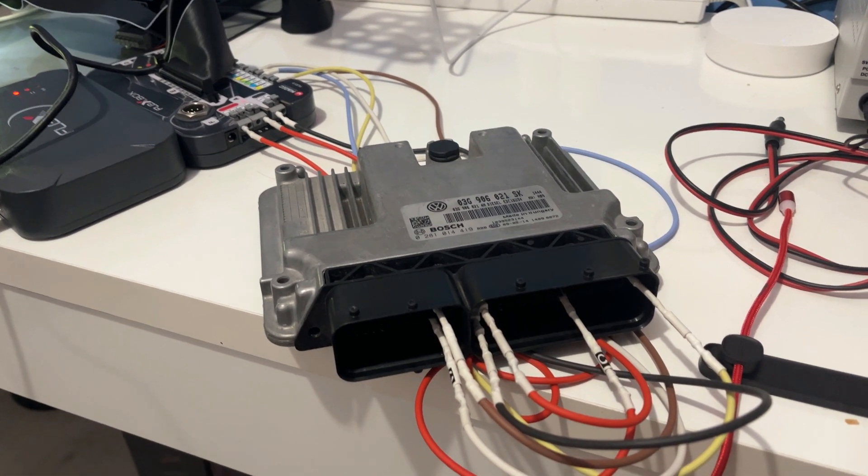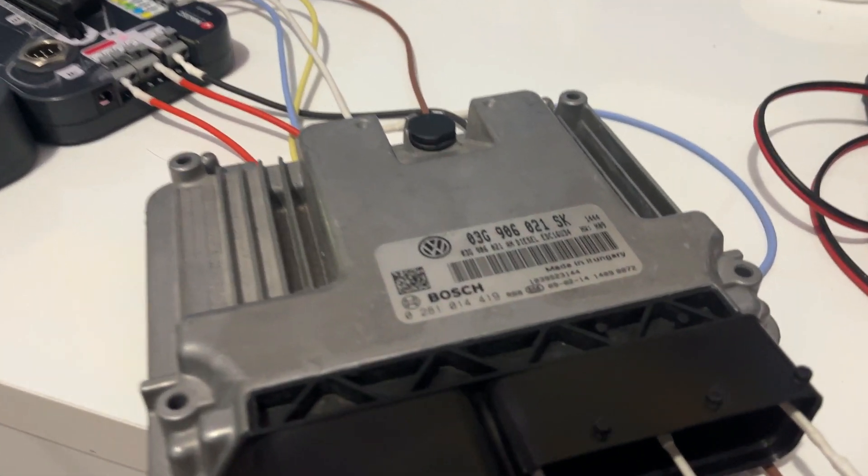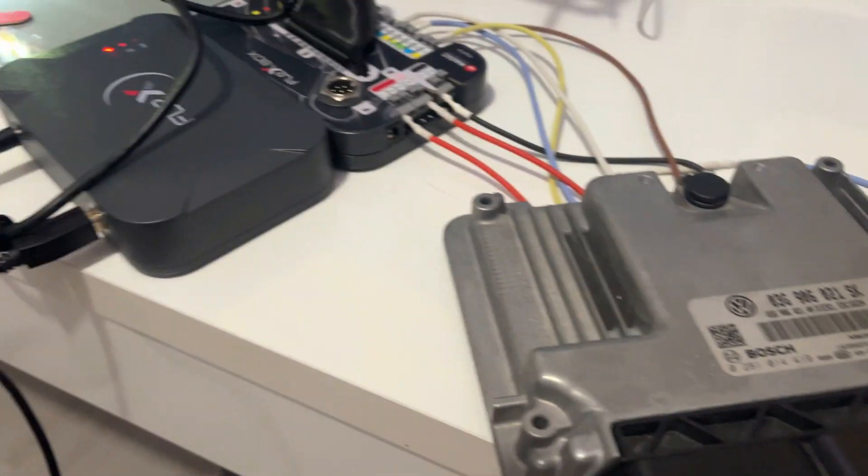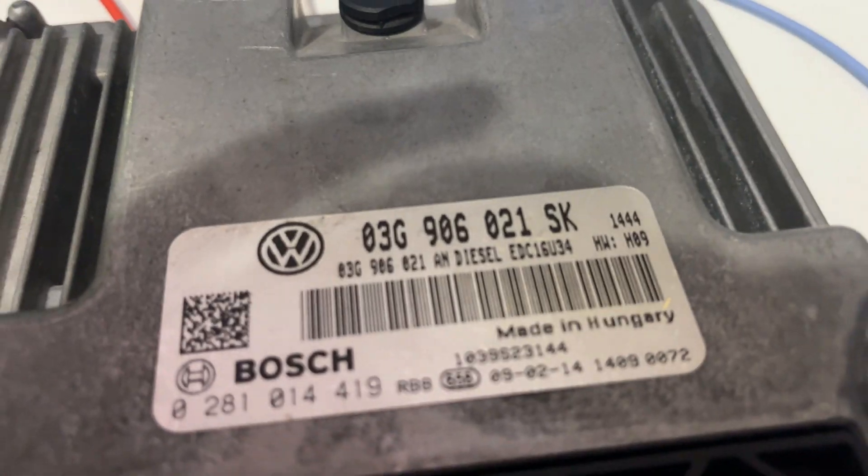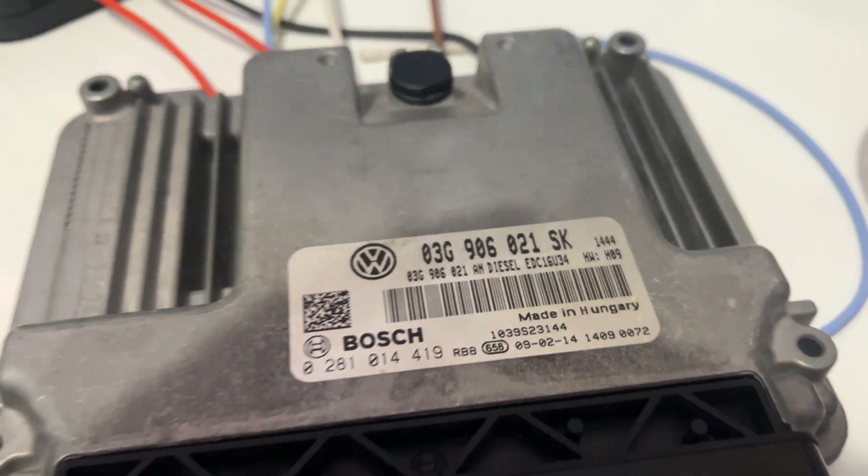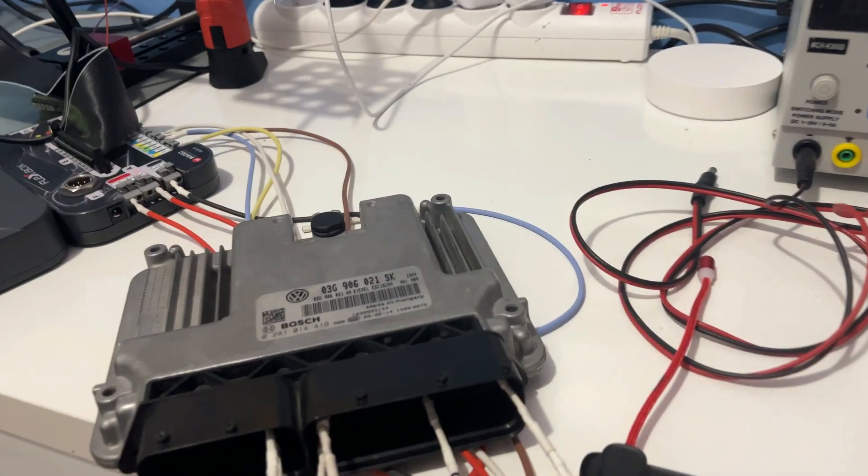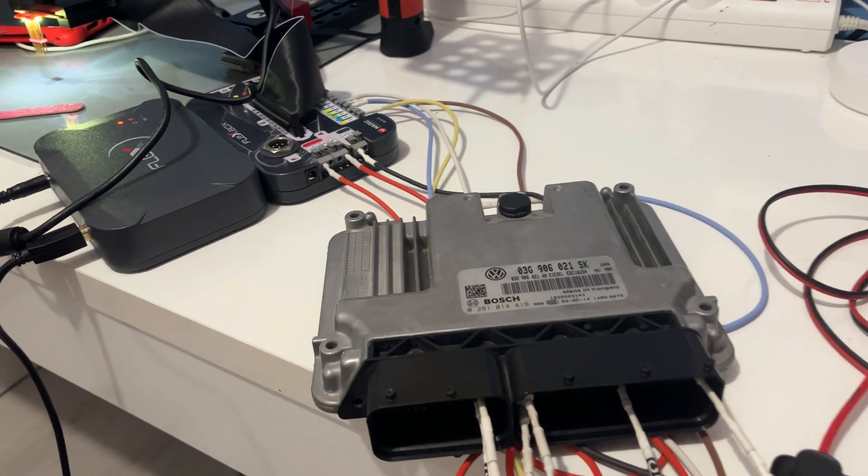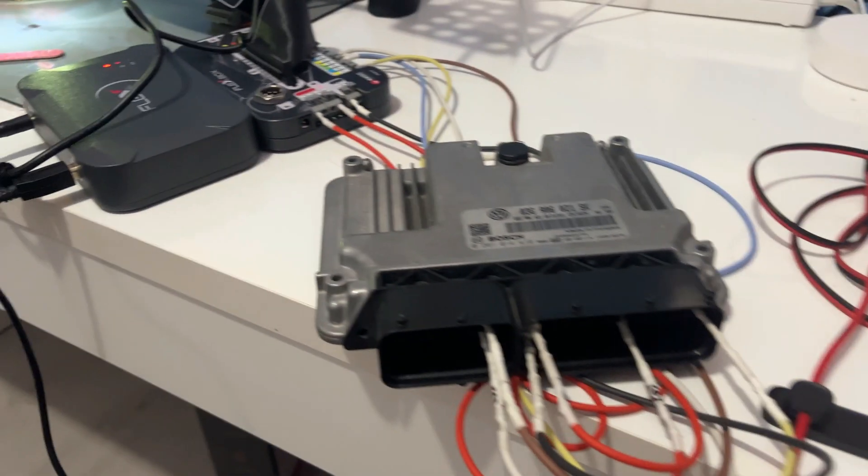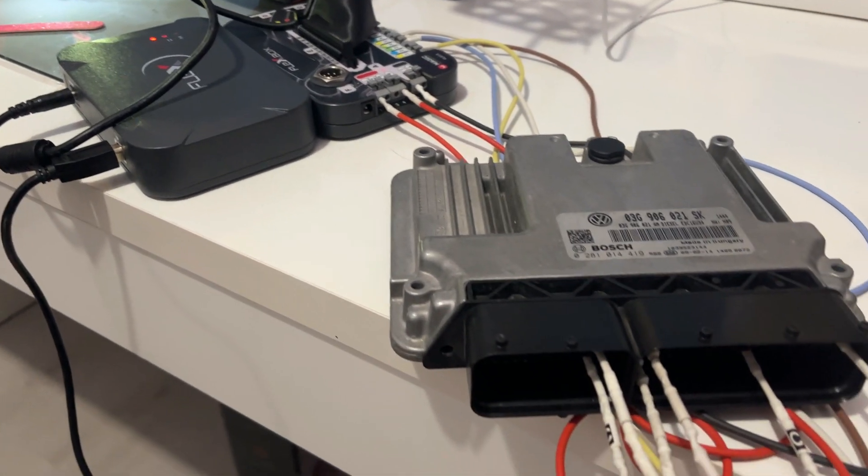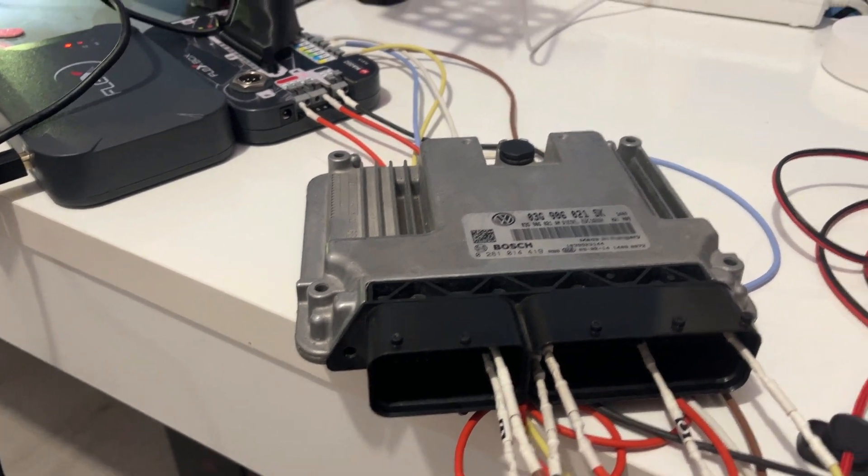Hello everyone, today we're doing a little bit of testing with Flex on an EDC16 U34. What we're aiming today is to see what happens when we disconnect several cables and things during the readout.